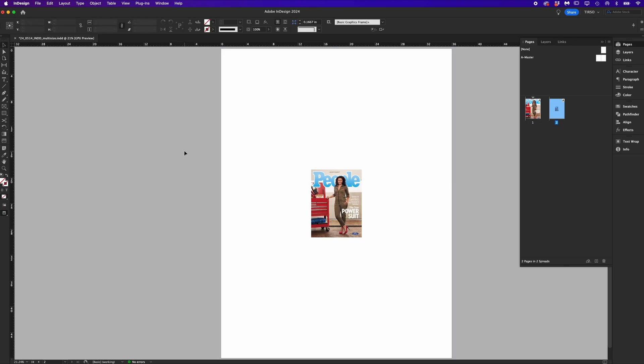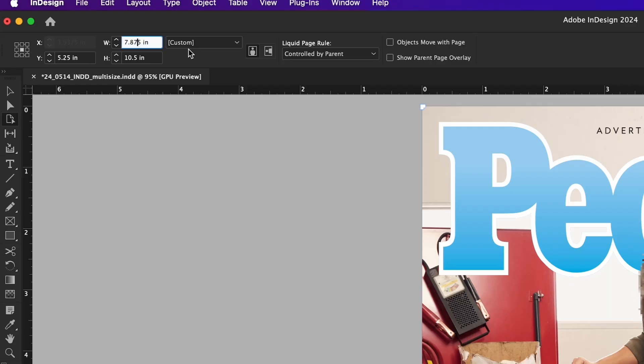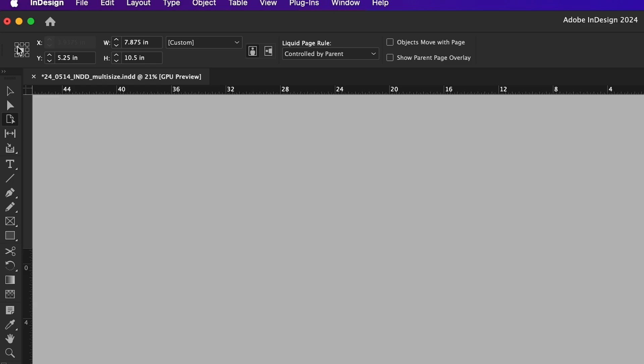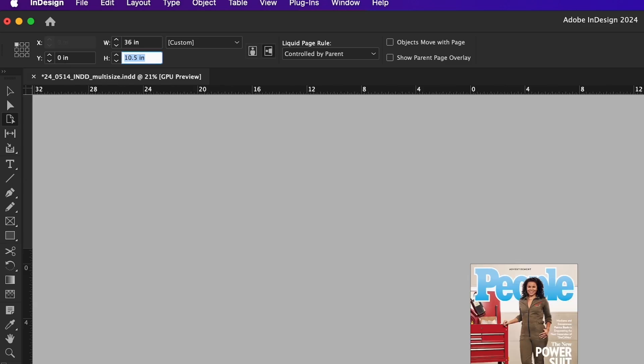This made the page larger but equally on all sides. I want to call out that there's this icon in the corner where you can decide where to anchor the extension or trim. Let's undo real quick. If I choose the top left point and then change the page size, it will anchor the original page to the point that I chose.